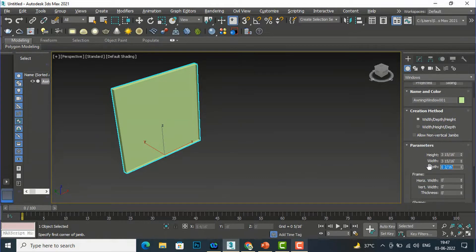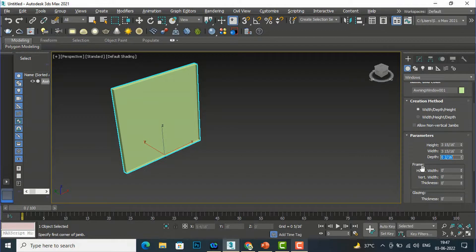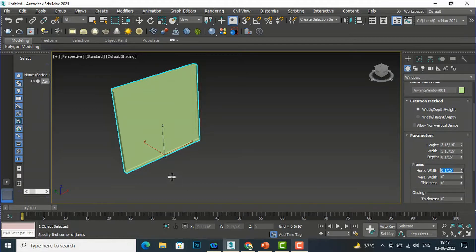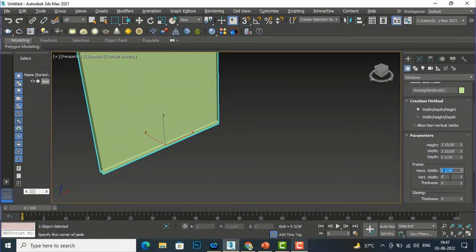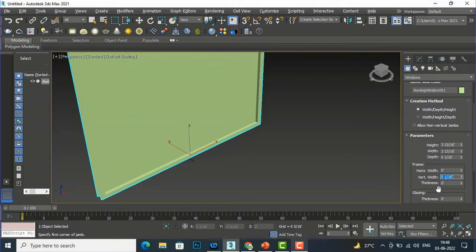Going down to the Frame settings, the horizontal width is zero feet and vertical width is zero feet and thickness is zero feet. I'm going to make the horizontal width one inch — you can see the frame appear. I'll set the vertical width to one inch as well, so you can see the one-inch frame, and the thickness also to one inch.